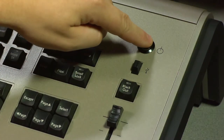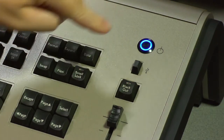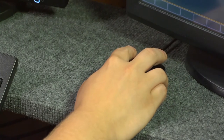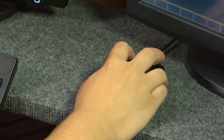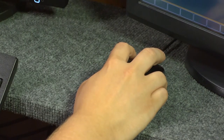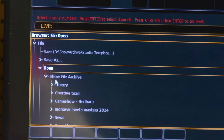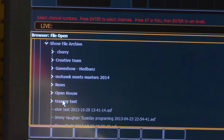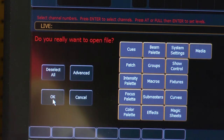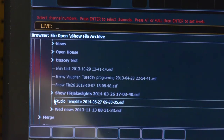First step is to turn on the lighting board. Give it a minute to load. Next, you will want to load the studio default settings. The monitor uses either the mouse or touch screen. Under browser click file, open, scroll down to the studio template. Once selected, select OK and the screen will load the settings.